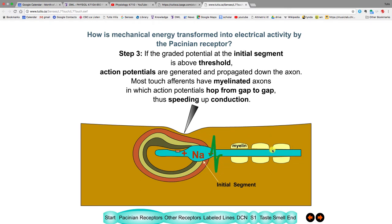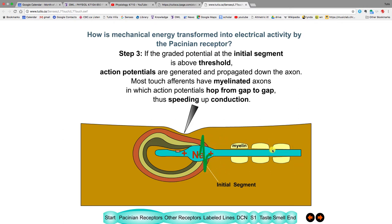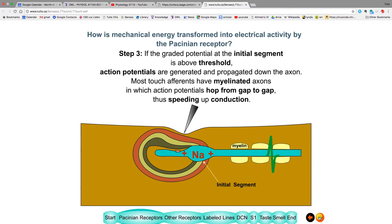Without myelin, transmission is slower and poorer. One example — people with MS have this myelin break down, so conduction along nerves degrades and they have trouble feeling and generating any movement.